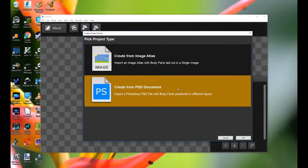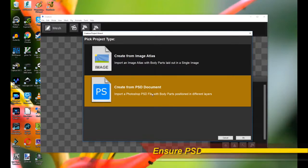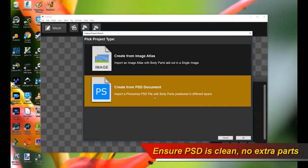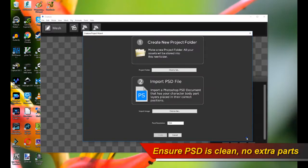Each body part is its own layer and it's positioned in the right place. And as long as you have that and make sure there are no extraneous body parts, that is all the file contains are the only body parts in the character, we can continue. So click on Create from PSD document and click OK.